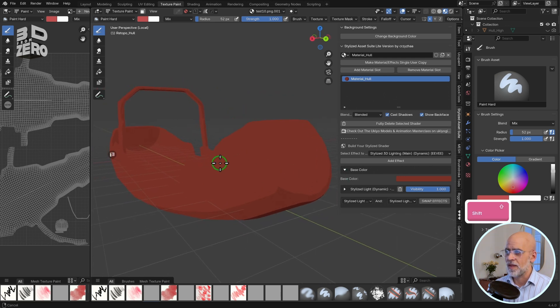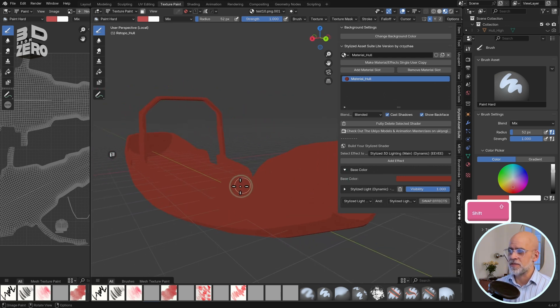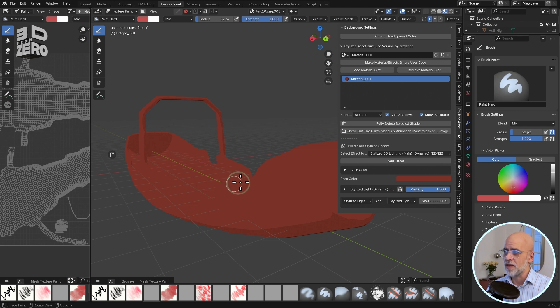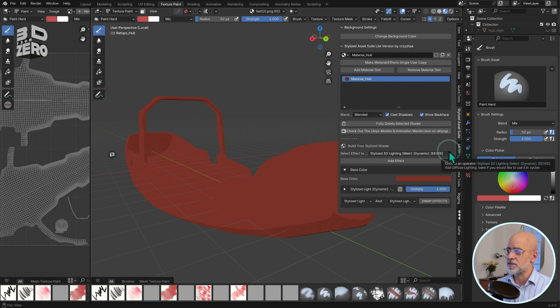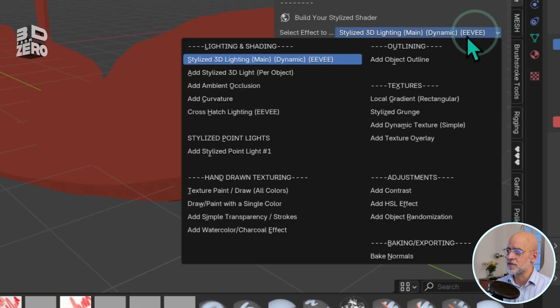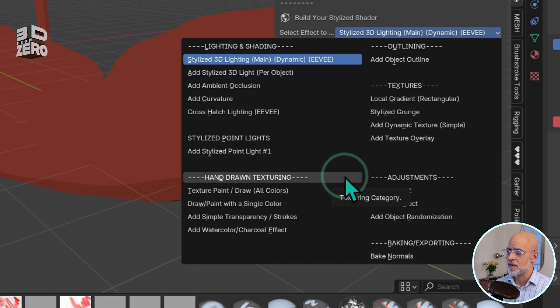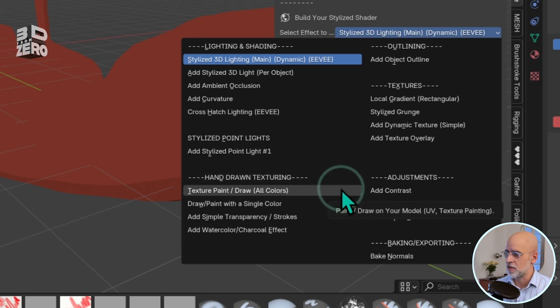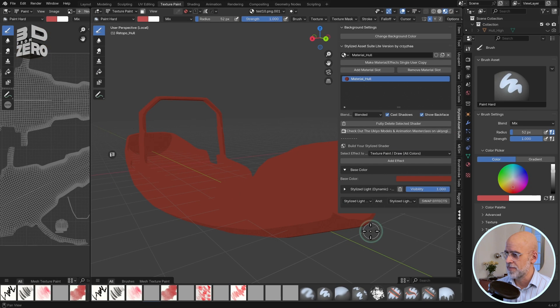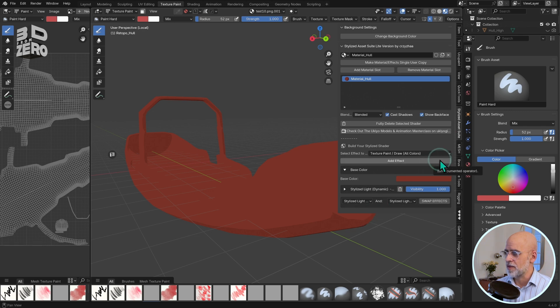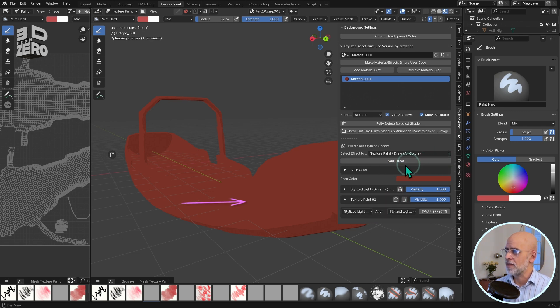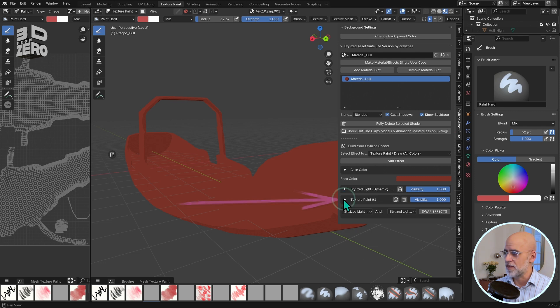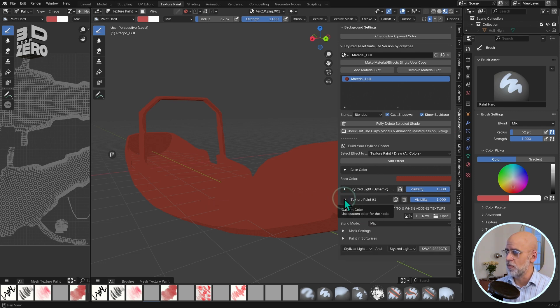The next thing for me to do is add in a new paint layer. So, once again, back into the effect menu, and under hand-drawn texturing, I want this. Texture paint draw all colors. Again, confirm by clicking add effect, and there it is in our effects list. Texture paint number one.